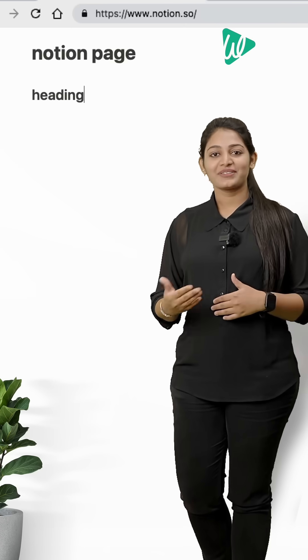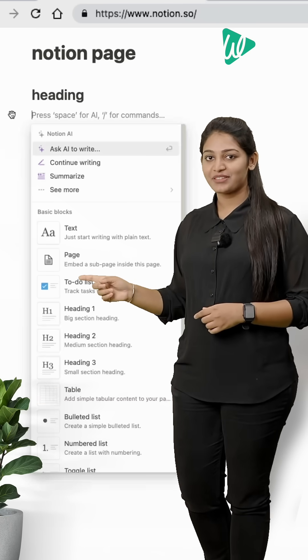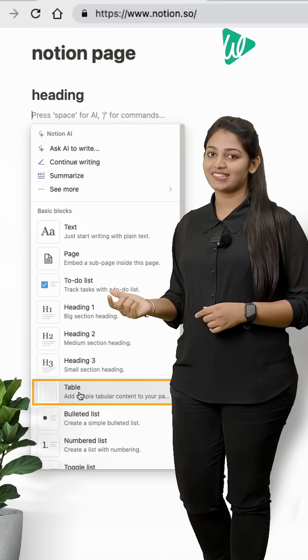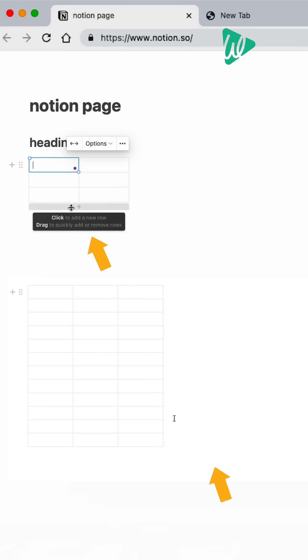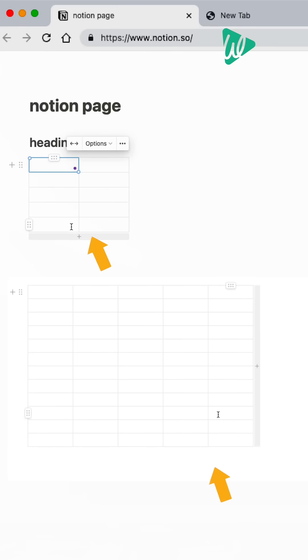Let's say you'd like to add a table below the heading. Click again on the plus icon and select table. Click here to add more rows and columns to it.